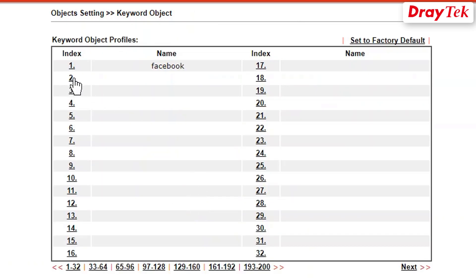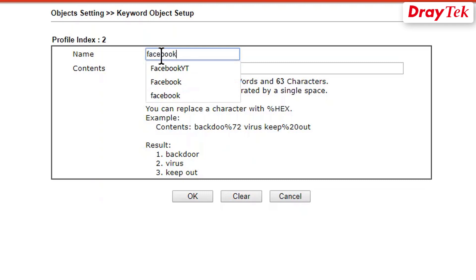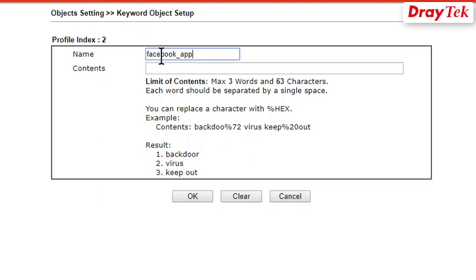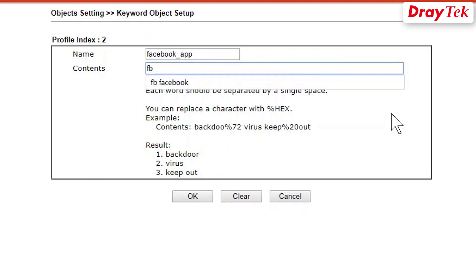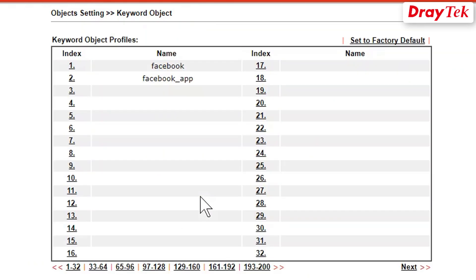Now create another keyword object profile for Facebook apps. Click on the next index and enter the profile name Facebook_app and the keywords FBCDN and FBSBX for the contents. Click OK to save the settings.